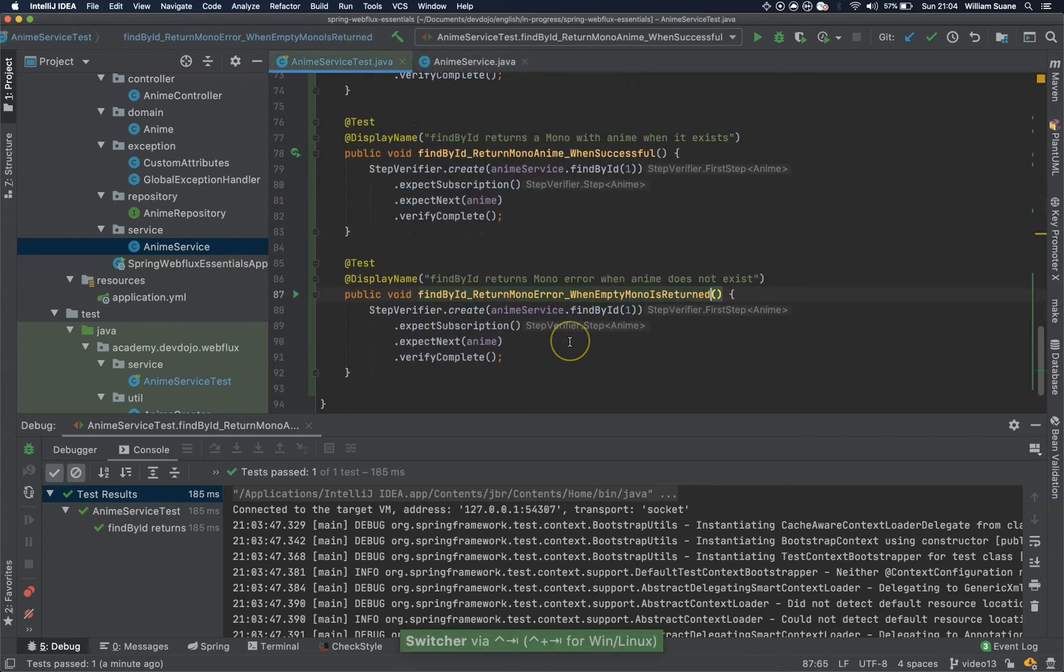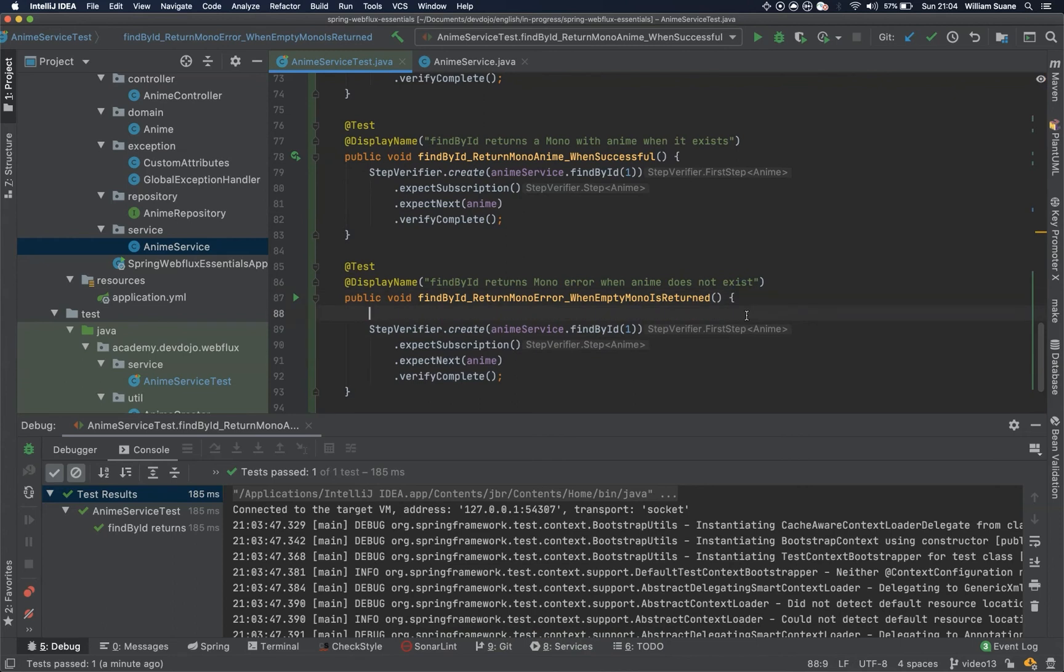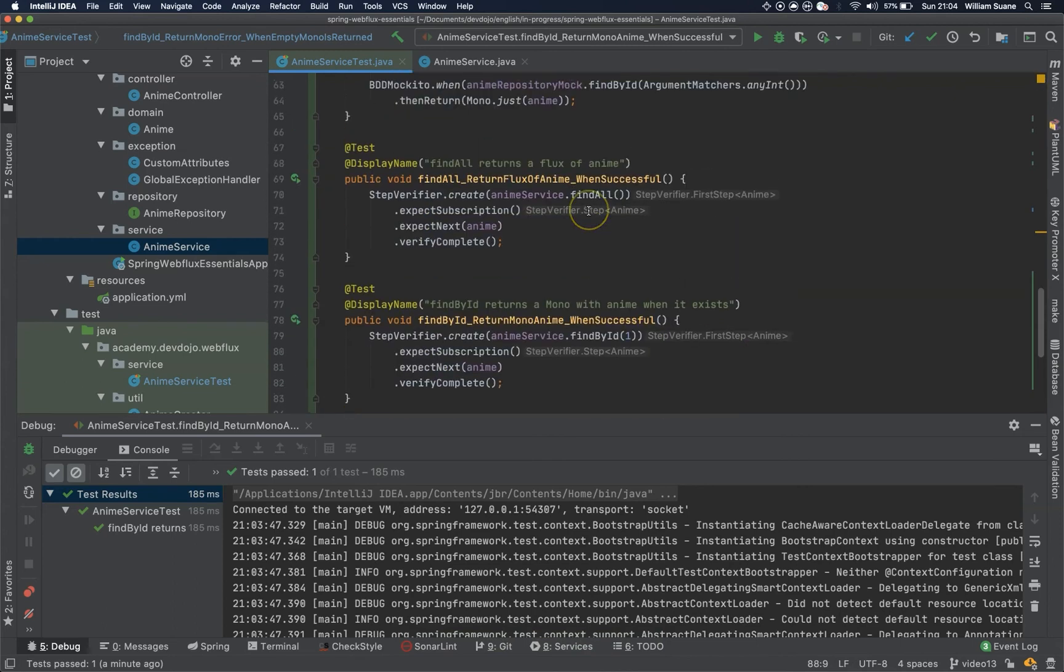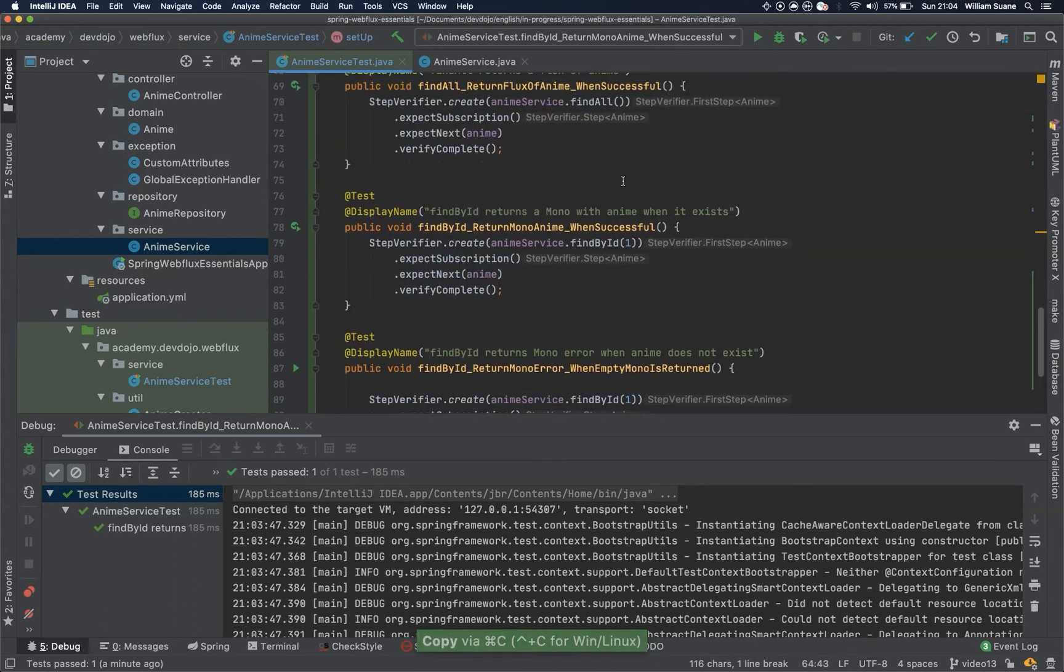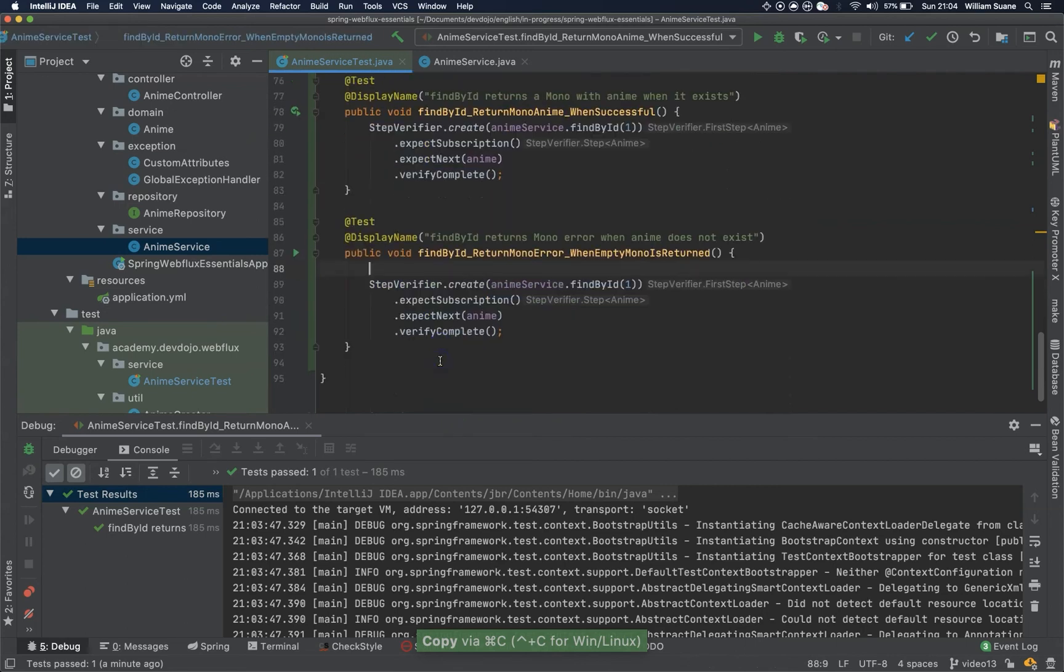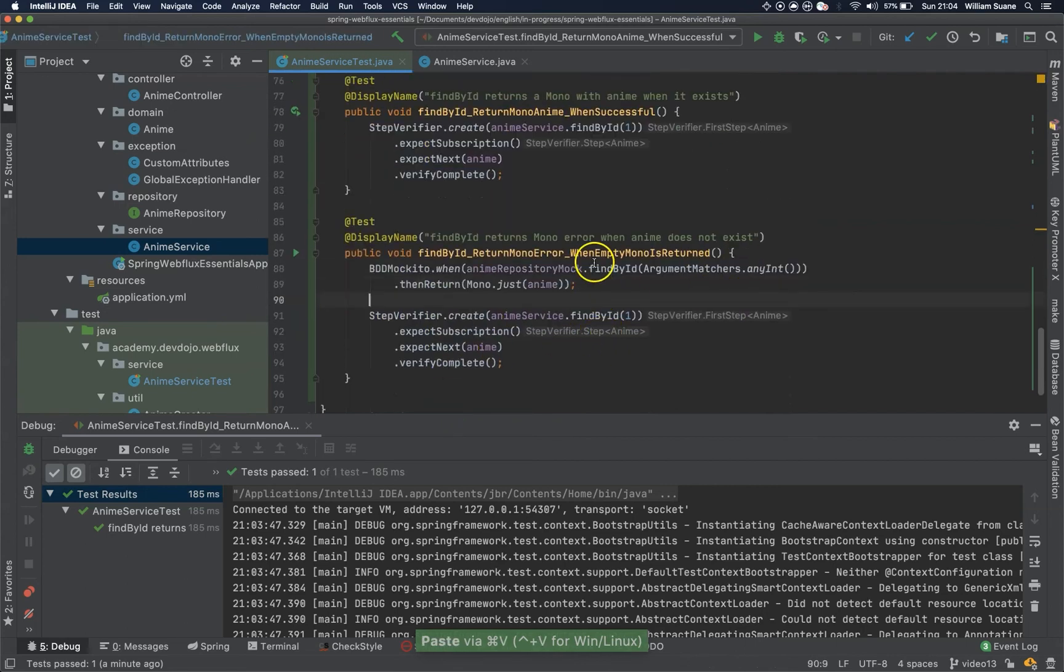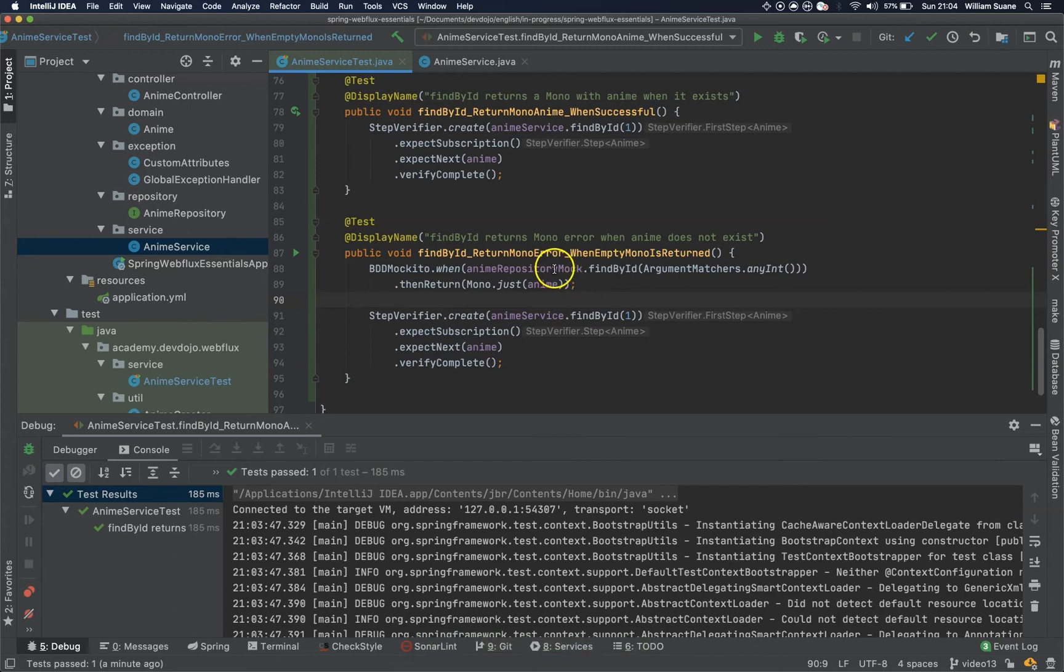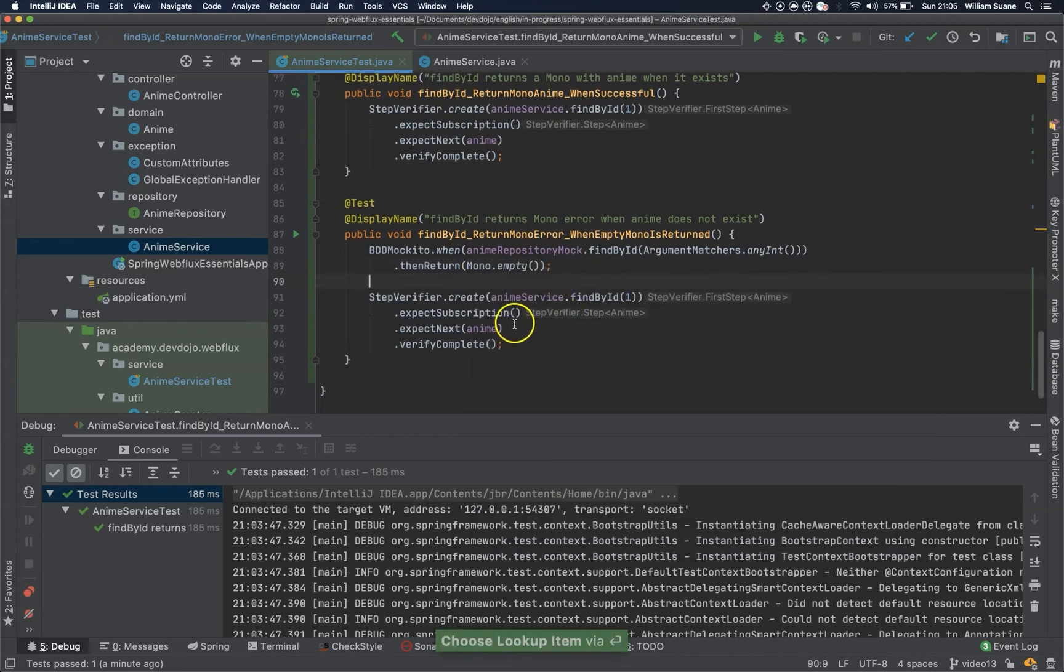So we have to change the behavior a little bit here, because now when we execute this one, so when you find by id in the anime repository mock, just return mono dot empty. Cool.